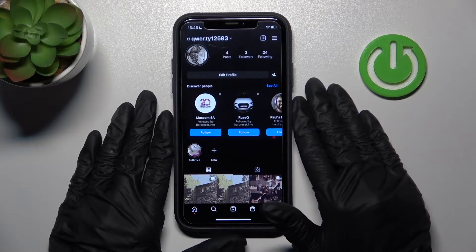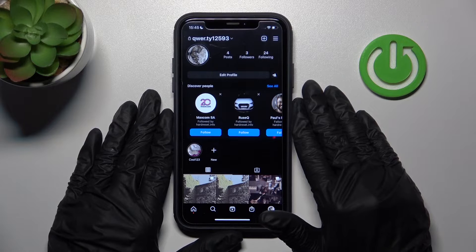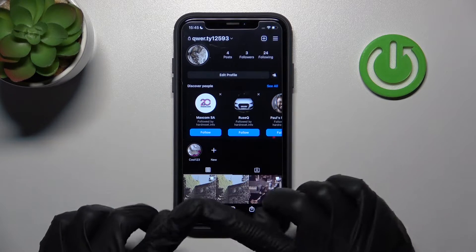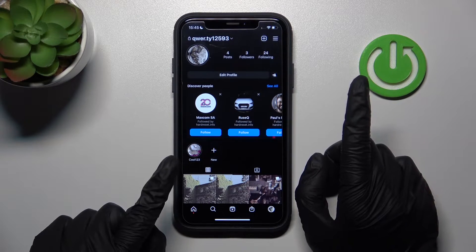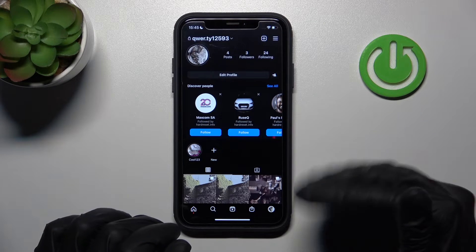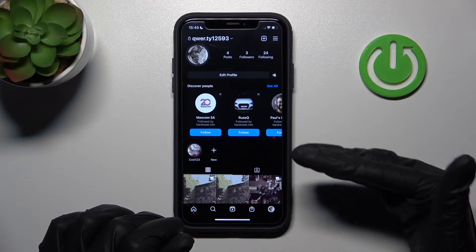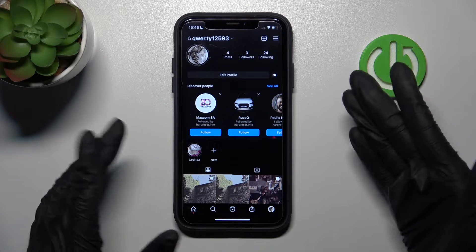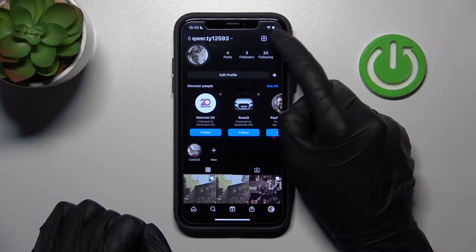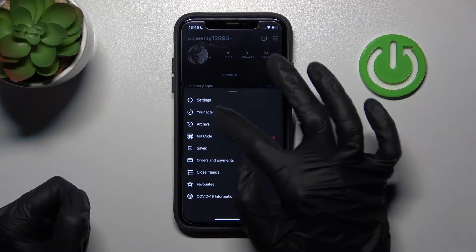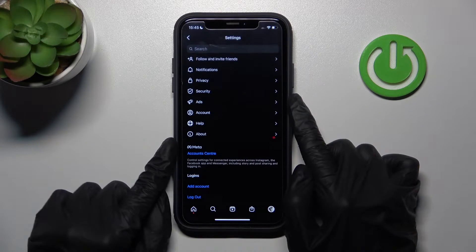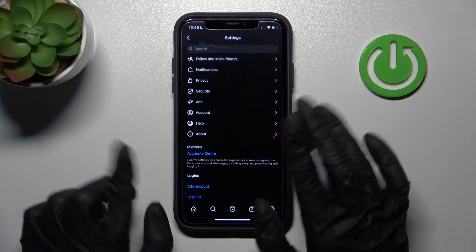Right now we are on our Instagram profile page. Let's go to the settings to completely clean your Instagram search page. After tapping on the three-lines icon, we need to choose the Settings option.